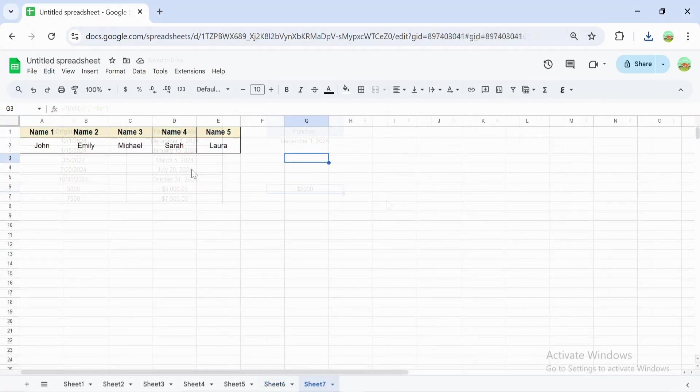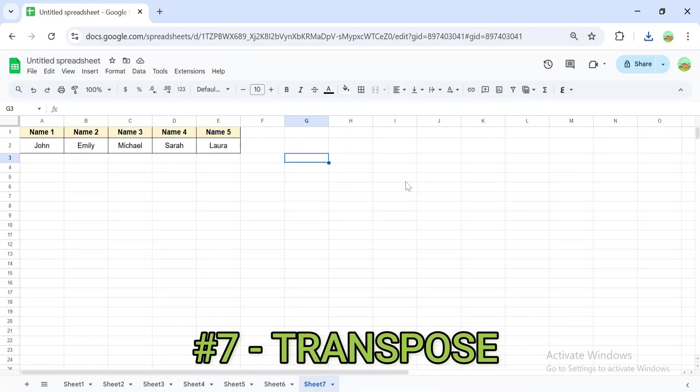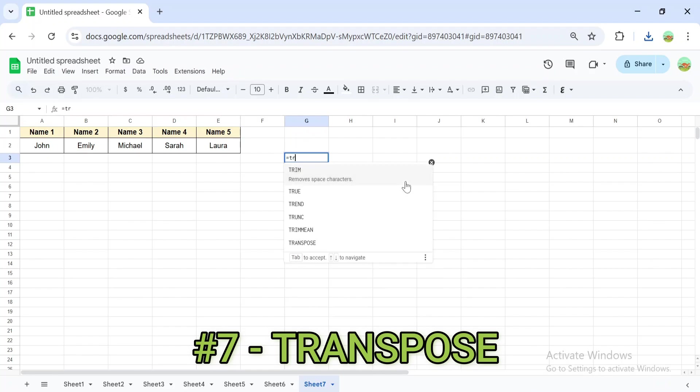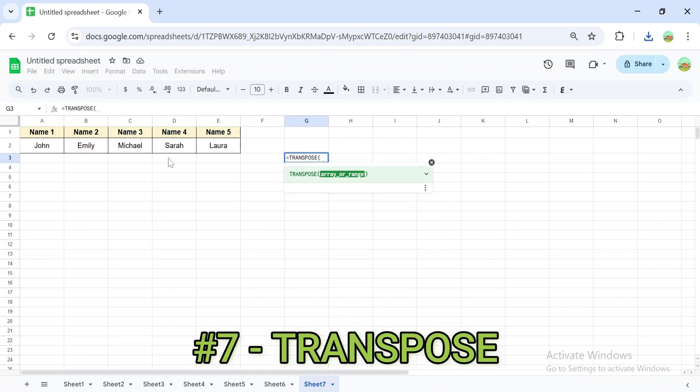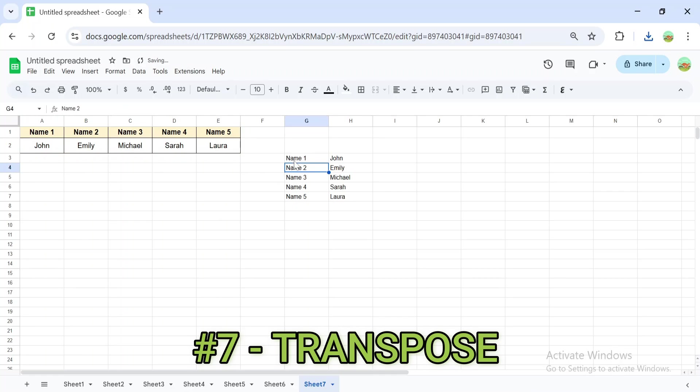The TRANSPOSE formula flips data from rows to columns or vice versa. Use TRANSPOSE(A1:E1) to turn a horizontal list into a vertical one. TRANSPOSE is a lifesaver when rearranging data sets for analysis or presentation.